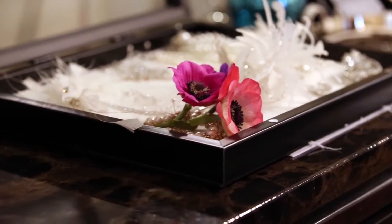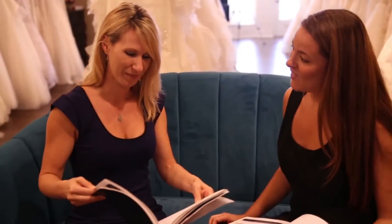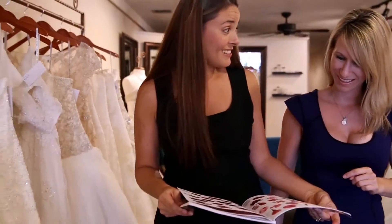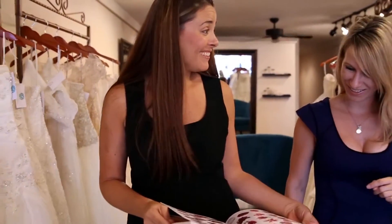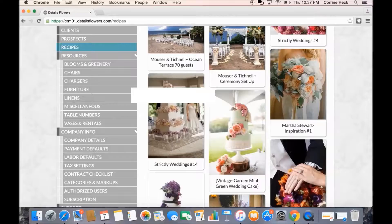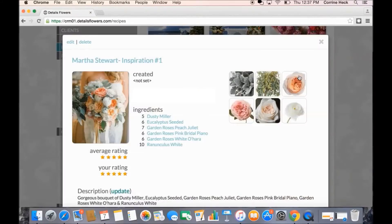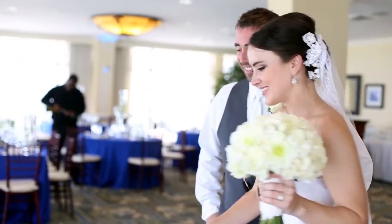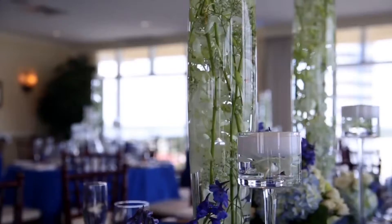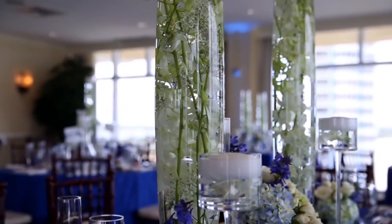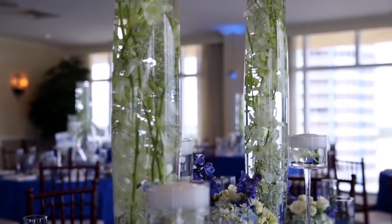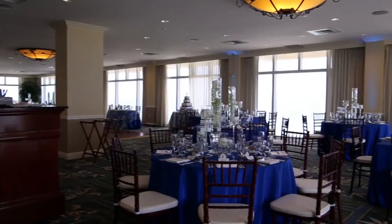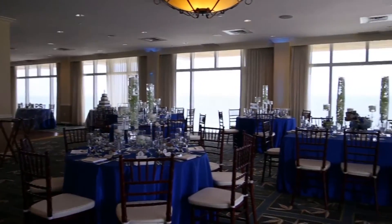So at detailsflowers.com, our dream team of tools will organize, inspire, and connect the industry like never before. What used to take hours to source, price, and coordinate can happen in a matter of seconds and a few clicks. I created Details so I could spend more time creating and orchestrating large-scale events and less time worrying about back-office business operations.